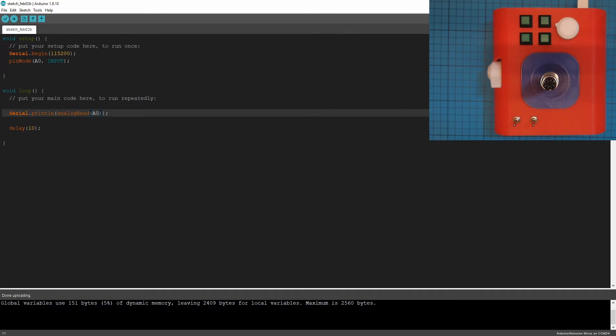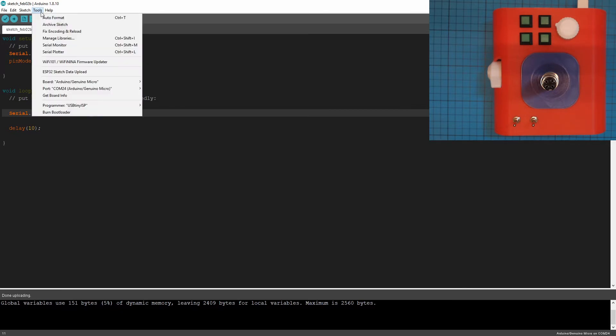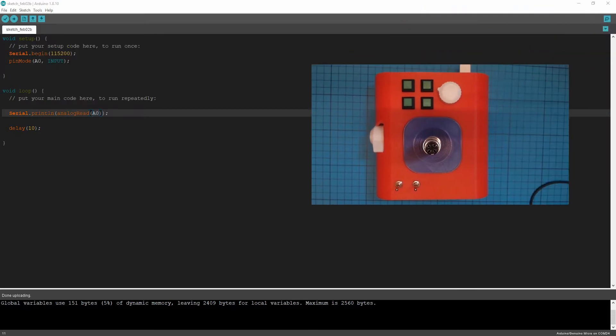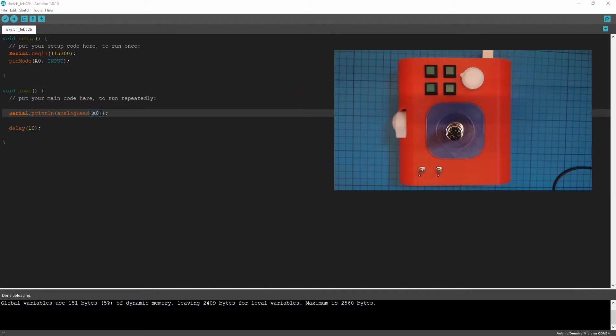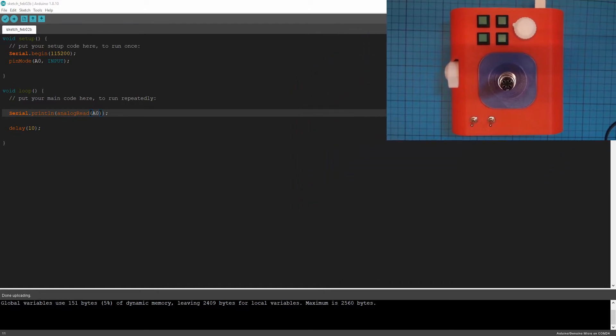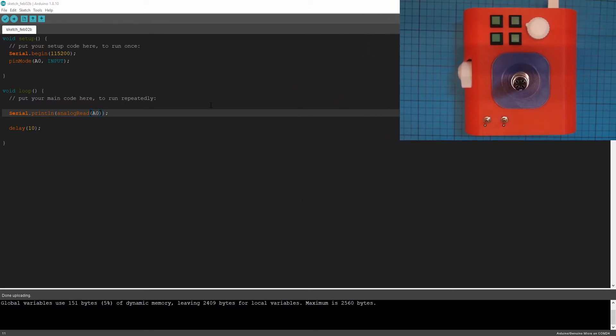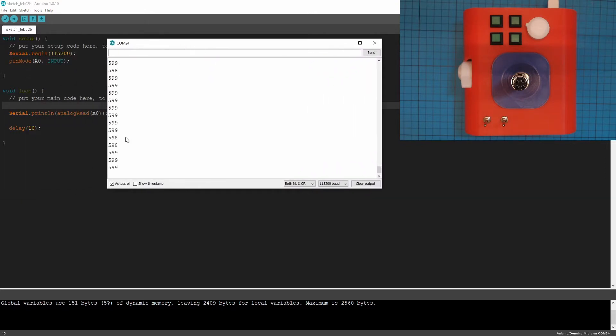So now up the top right, you've got your little, you can't see it on here. Let's do it through here. You've got your serial monitor button. There is also a button here you can use to do that. So let's do that.